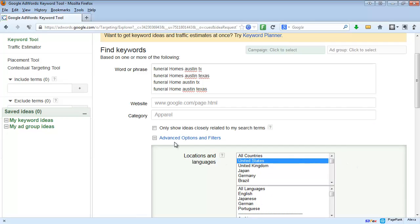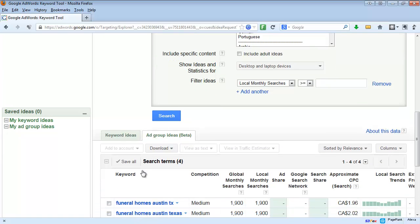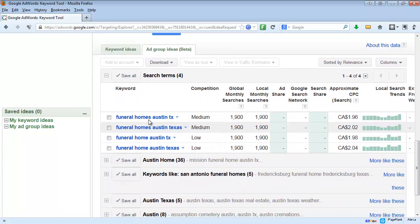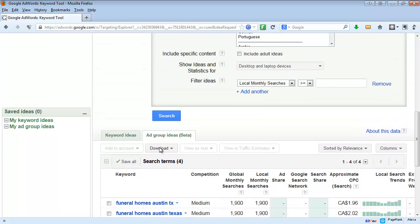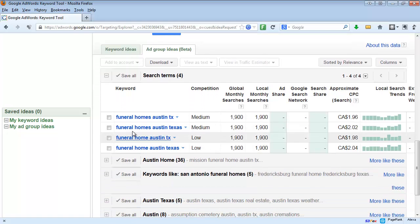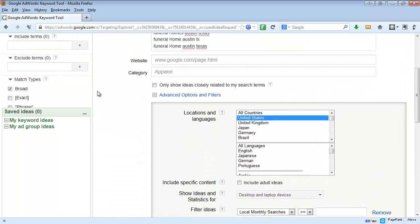One thing to mention when doing our initial broad search: I would usually prefer not to check 'only show ideas closely related to my search terms' for now, so that we see the broader keywords. Here it has the four terms we searched and it's basically showing they're all the same because Google assumes they're very close, but we can also drill down on these as well.